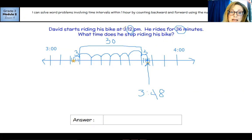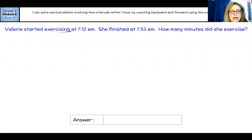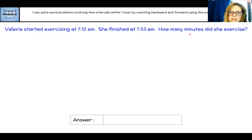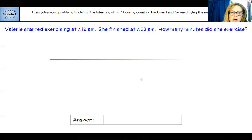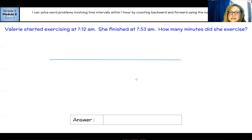That's an easier way. If it's within the same hour, it starts to get tricky when there's more than one hour. So let's take a look at the next one. It says Valerie started exercising at 7:12 AM and she finished at 7:53 AM. How many minutes did she exercise? This is an elapsed time problem — what they want to know is how many minutes have passed from when she started exercising to when she ended. You could do counting on — there are lots of ways to do it — but the way I'm going to show you is using the timeline.